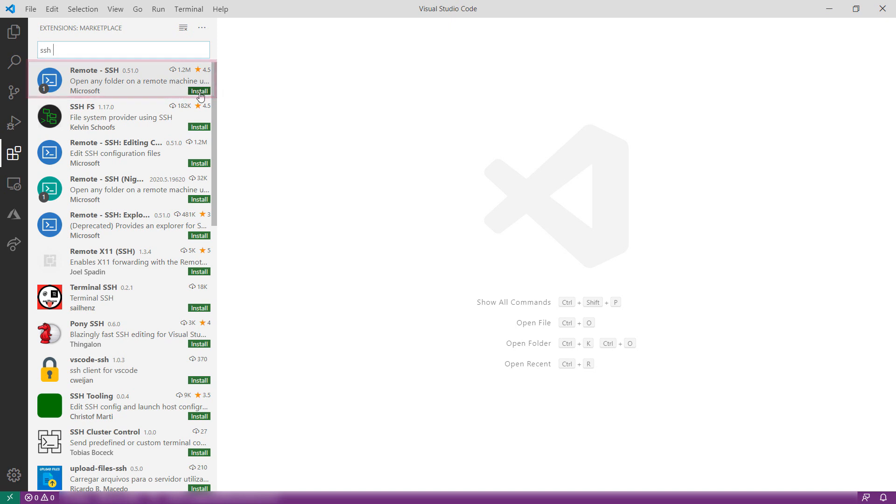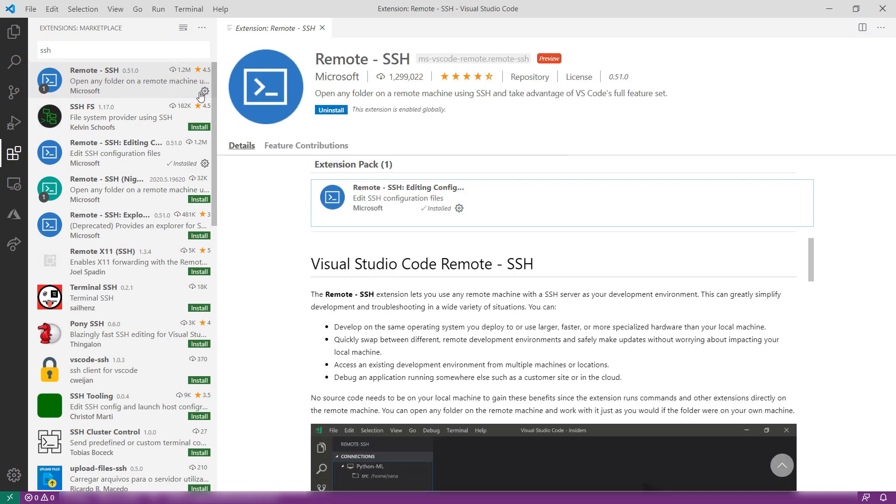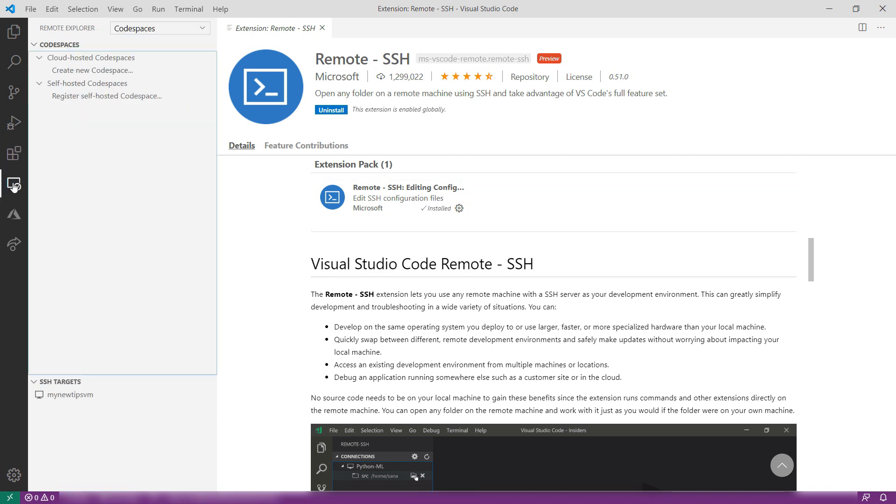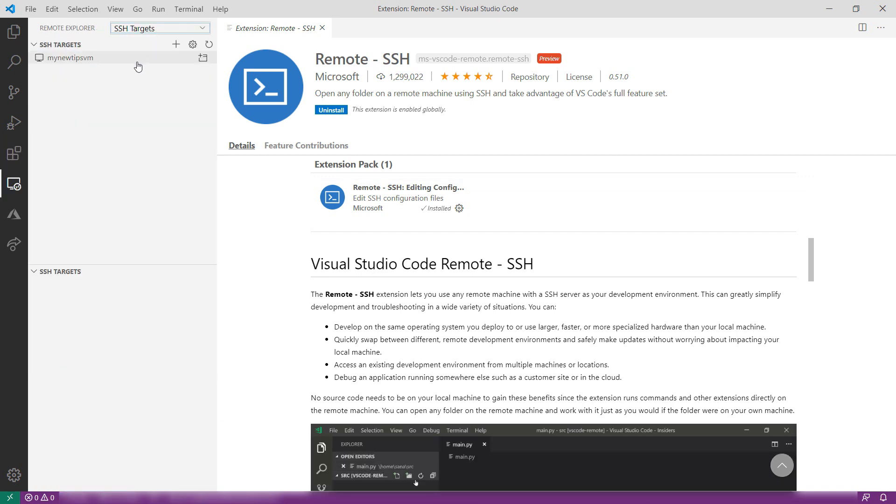Okay. Let's install it, and there we go. Now, in the Remote Explorer menu, I can see my SSH targets here. This is the new VM.